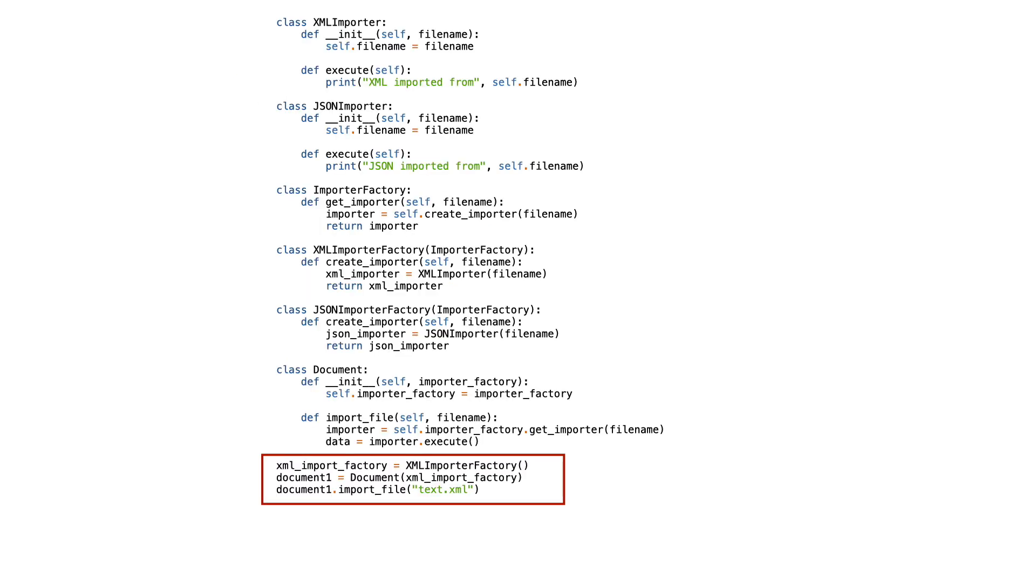But it did not help much with fixing open-closed principle violations. Concrete classes still have to be instantiated. This responsibility was put in main.